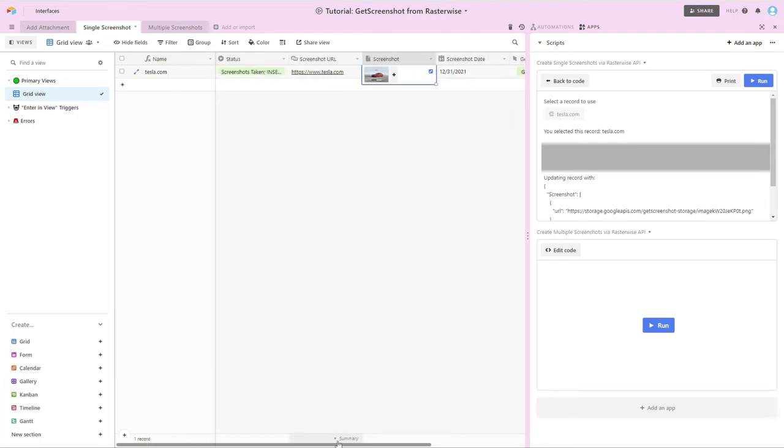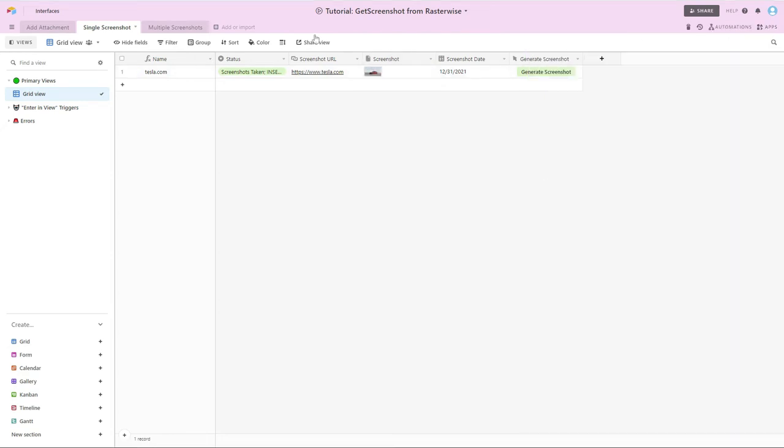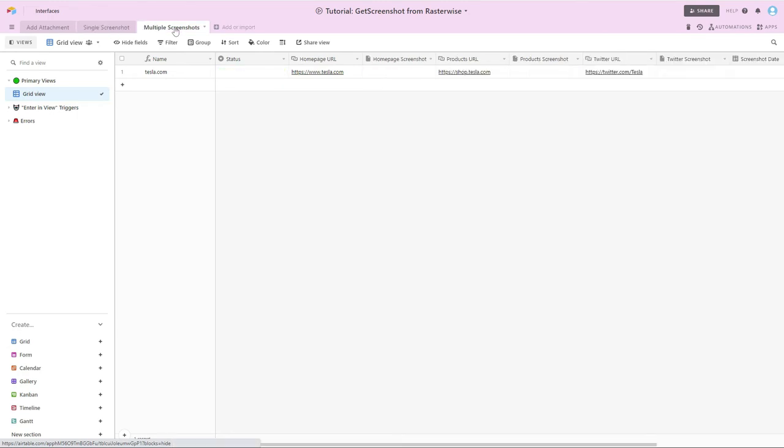So that's just capturing one screenshot at a time. One button click, one screenshot. Sometimes though, you may want to be capturing multiple screenshots and you don't want to be pressing a button for every screenshot that you want to do. In most cases, that's the case that we're going to be looking at in this multiple screenshots table. So here, columns are very similar to what we saw a moment ago.